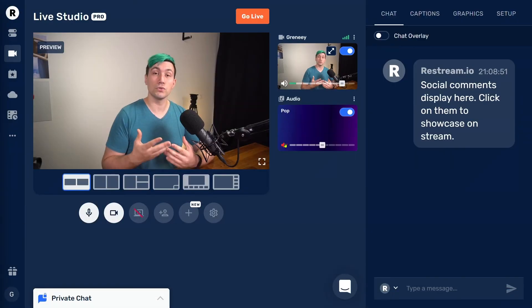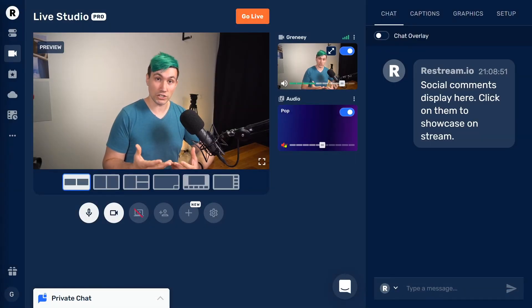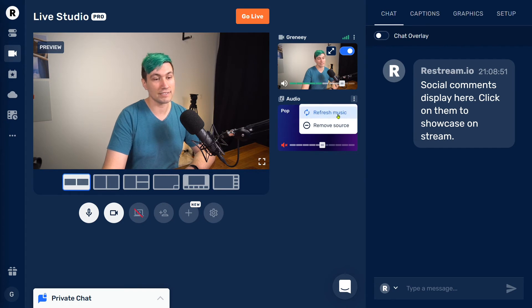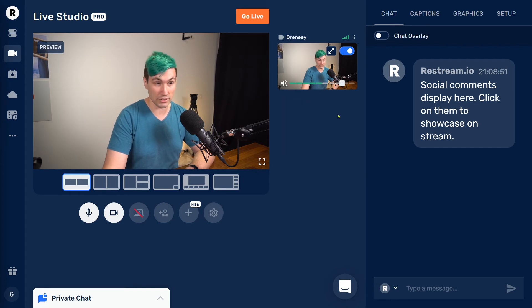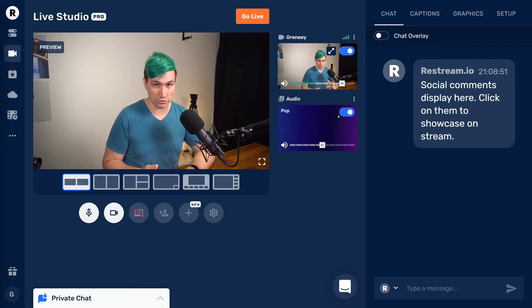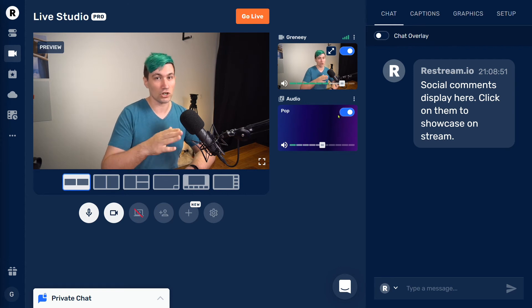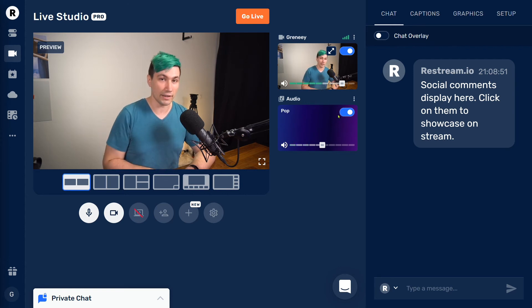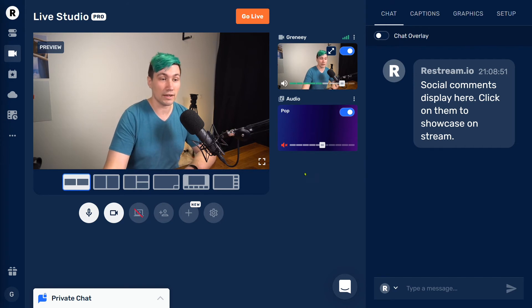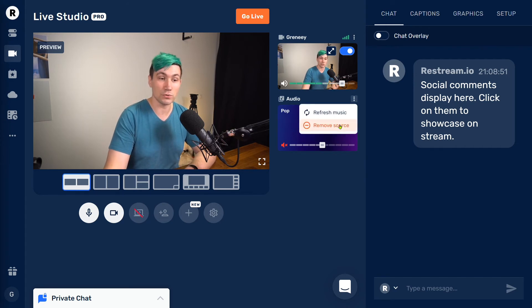If you want to skip the song which is currently playing, you can click onto those three buttons over here and say refresh music. This will load a new track and play a different track. There's currently no way to jump forward or backwards in a playlist. If you want to remove the music source altogether, you can again click onto those three buttons and choose remove source.